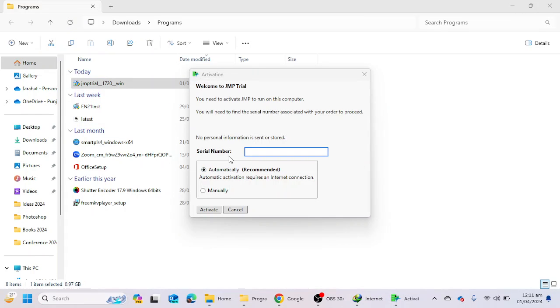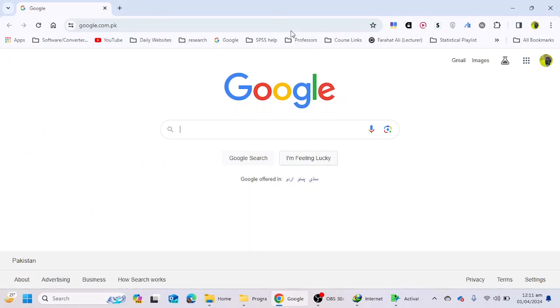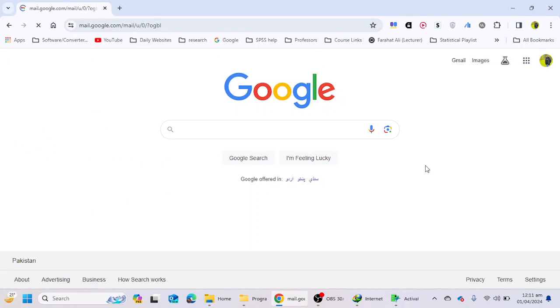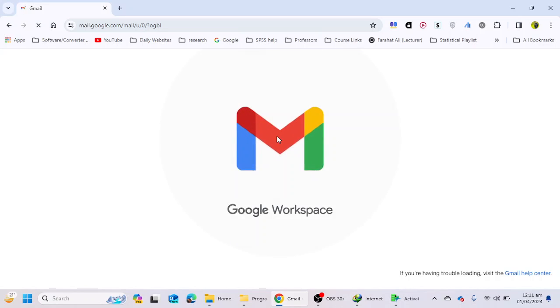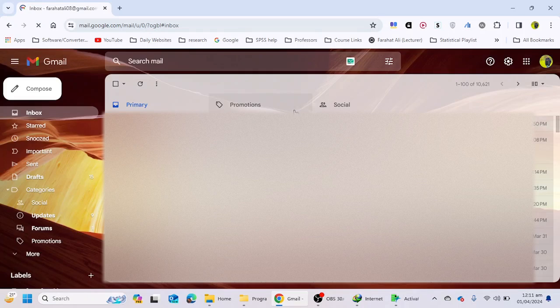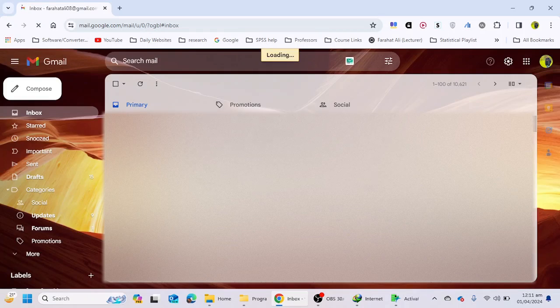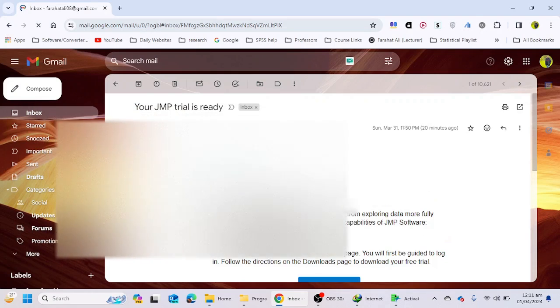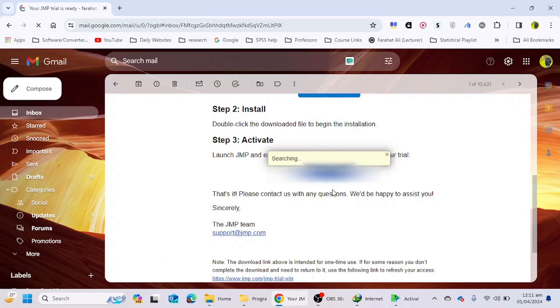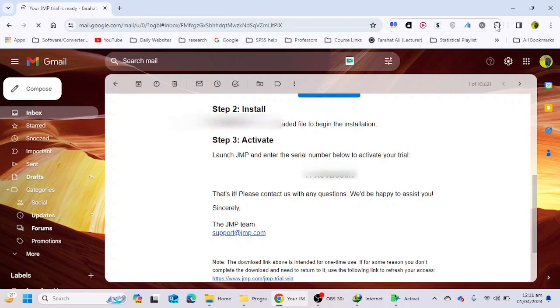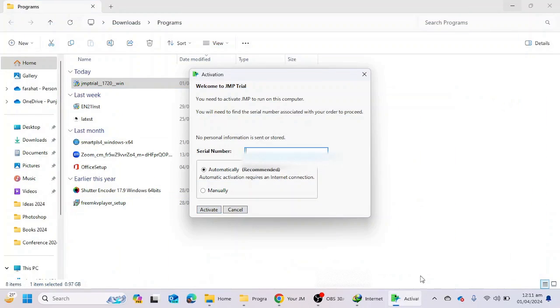it's asking me for a serial number. I have received the serial number in my email, and I'm going to see it. Let's see. This is the serial number to activate it.